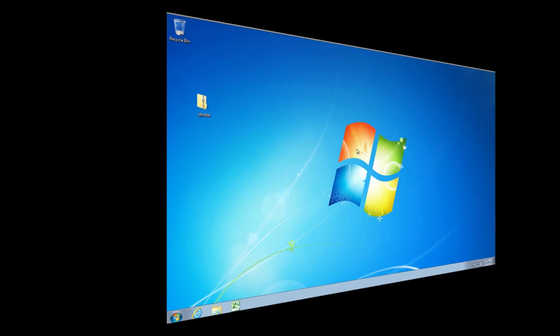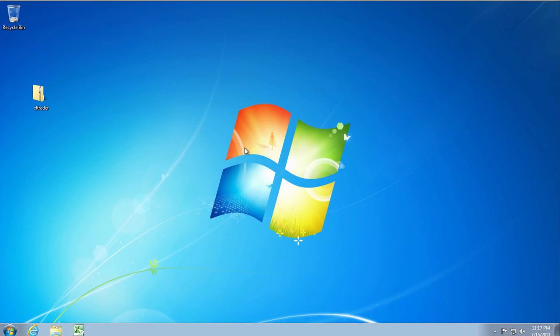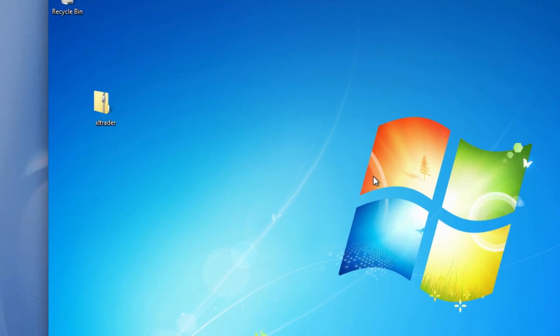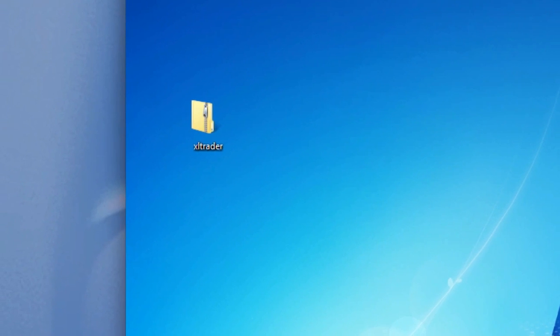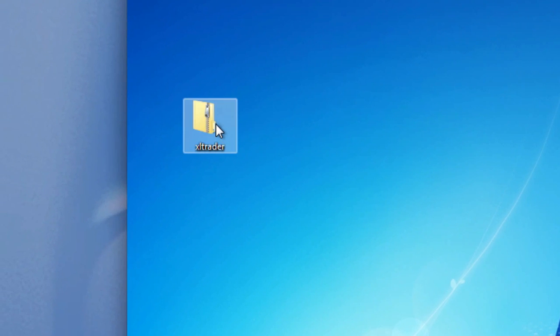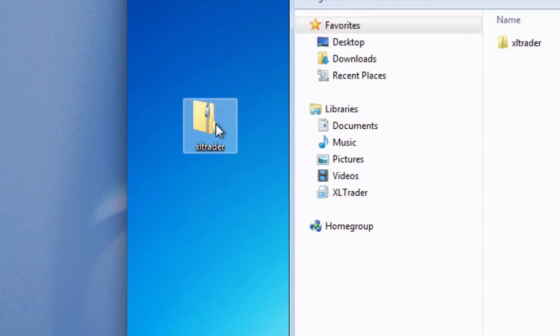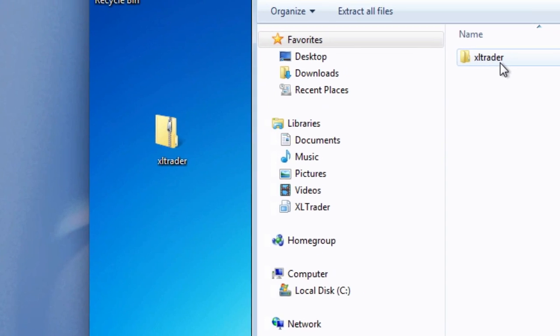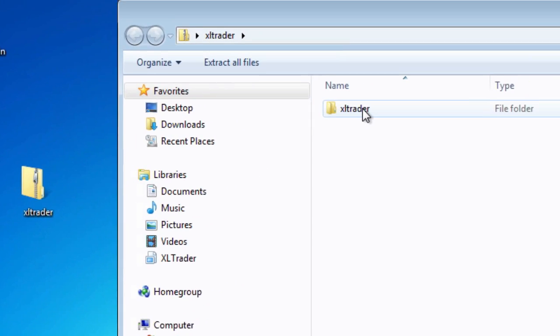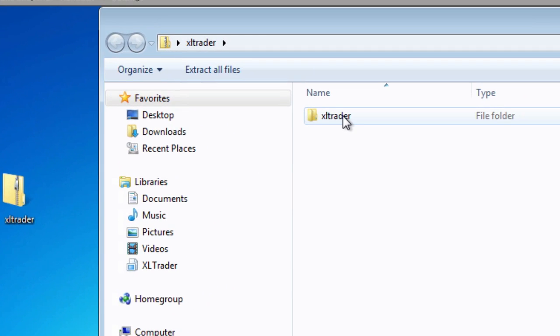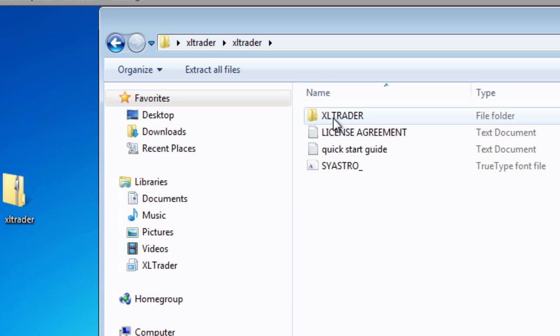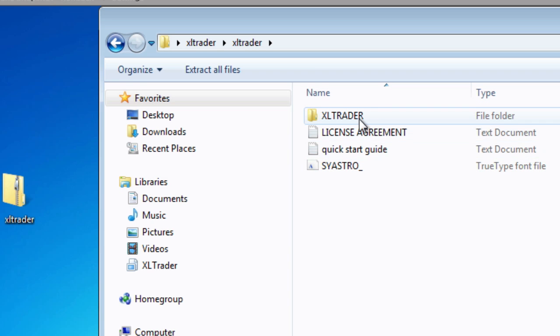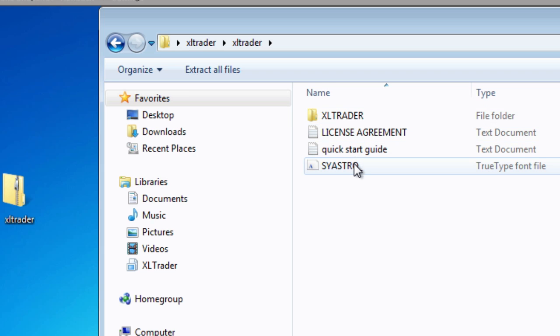In this video I will show you how to install Excel Trader. Open the zip folder that you downloaded. There you'll find another folder called Excel Trader, and inside that folder you'll see an Excel Trader folder in all caps. This is the one that has all of the add-ins and templates and files we need.